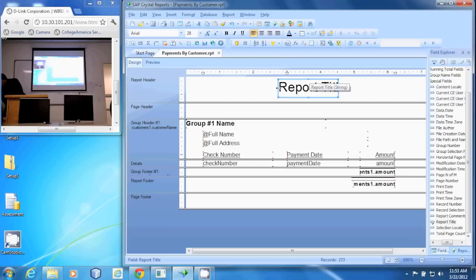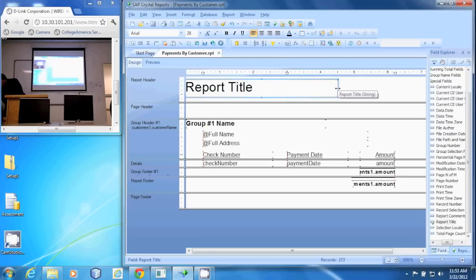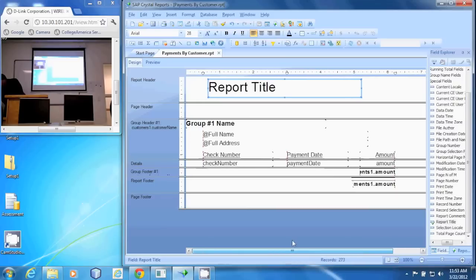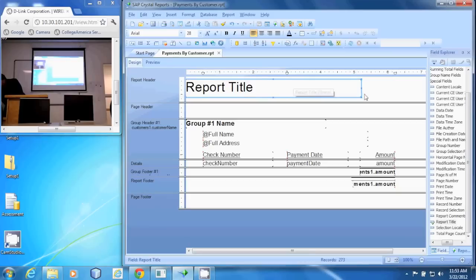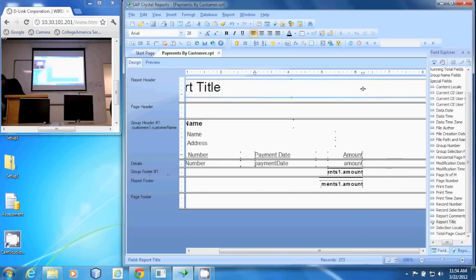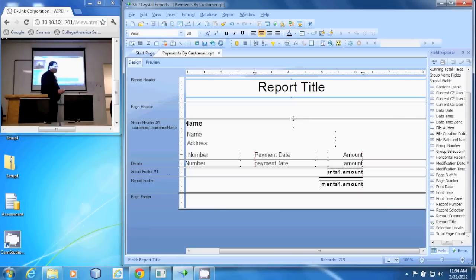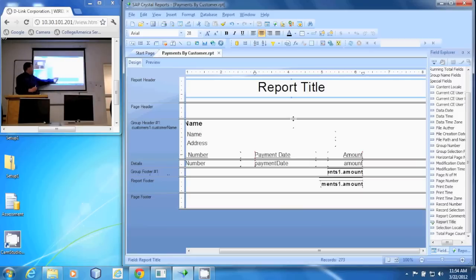I'm going to make it the width of my page — make this text box the same width as the page. And then I'm going to center the text in there. That way it's a little easier to center the text on your page. So we have a report title centered on the page.